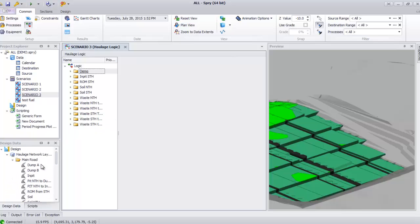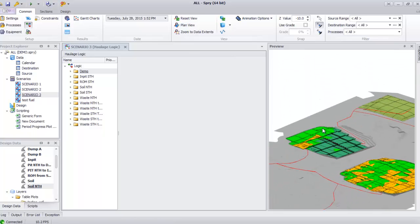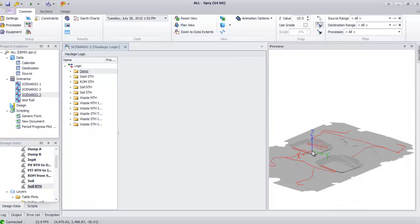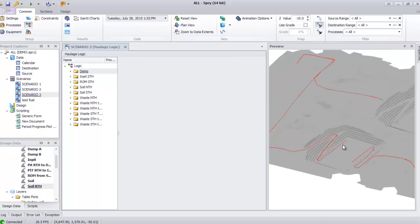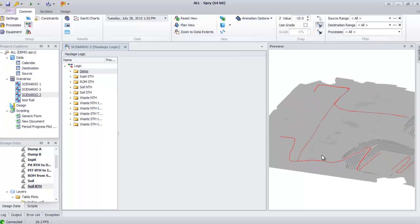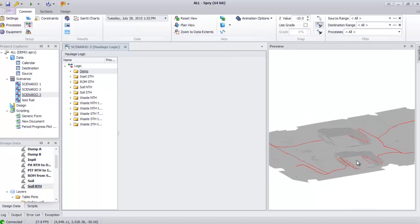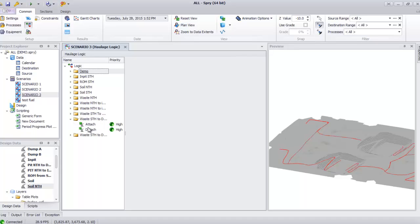First we need to create our line road section like this. I've created it before — from the pit and the dump. The red line is my haulage network from pit to my dump. We use the final ramp of the pit and then the final ramp in the dump. After we create all of the lines in Sprite, we can create the logic.